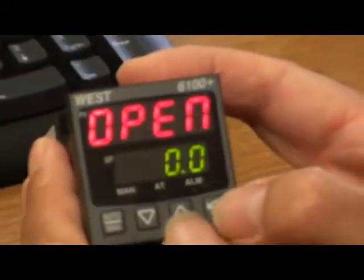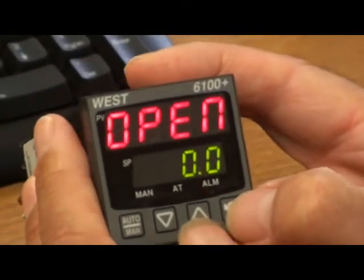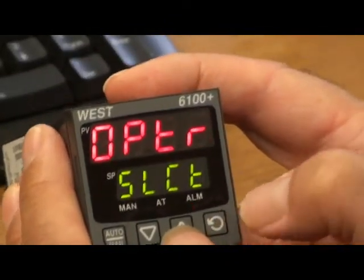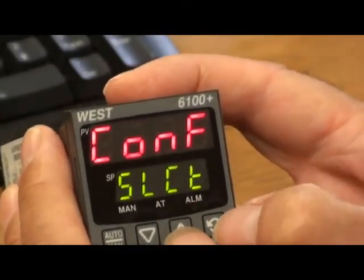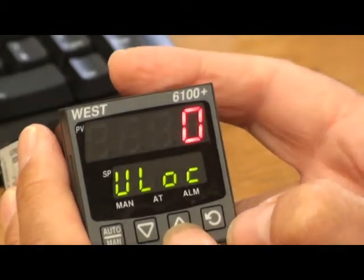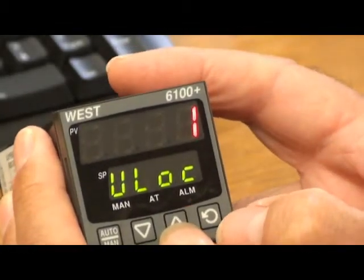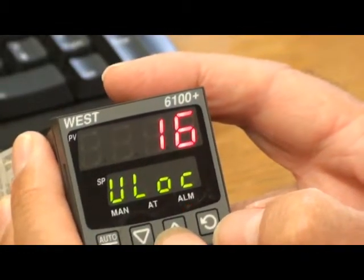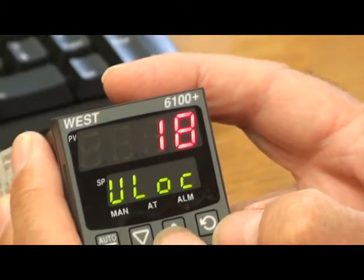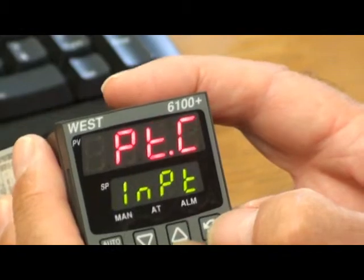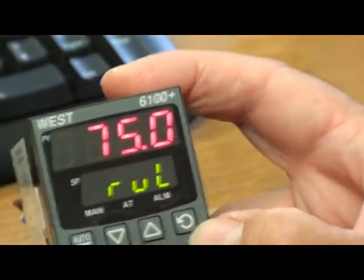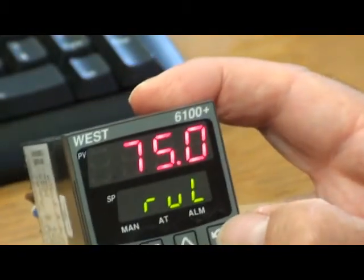Now if I look at the controller again, if I am using the front of panel display, this hopefully will have changed. Configuration menu, upper to 75, which it has.